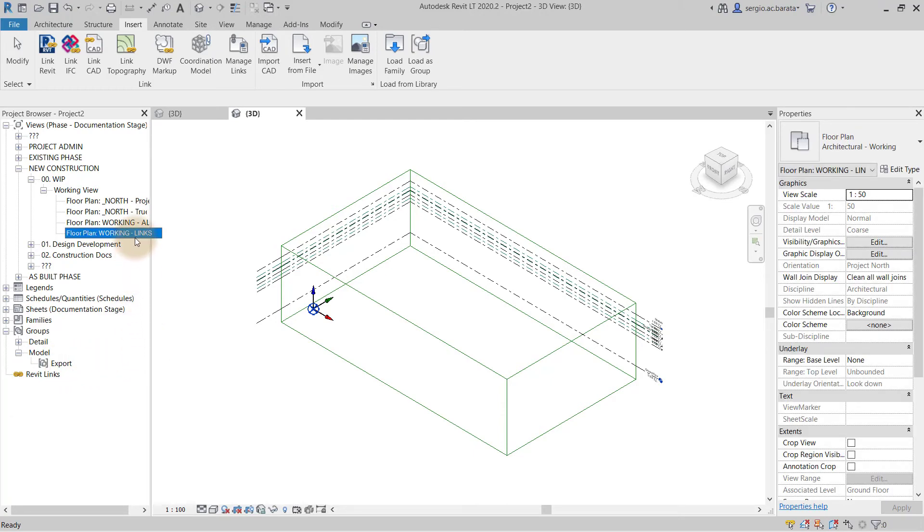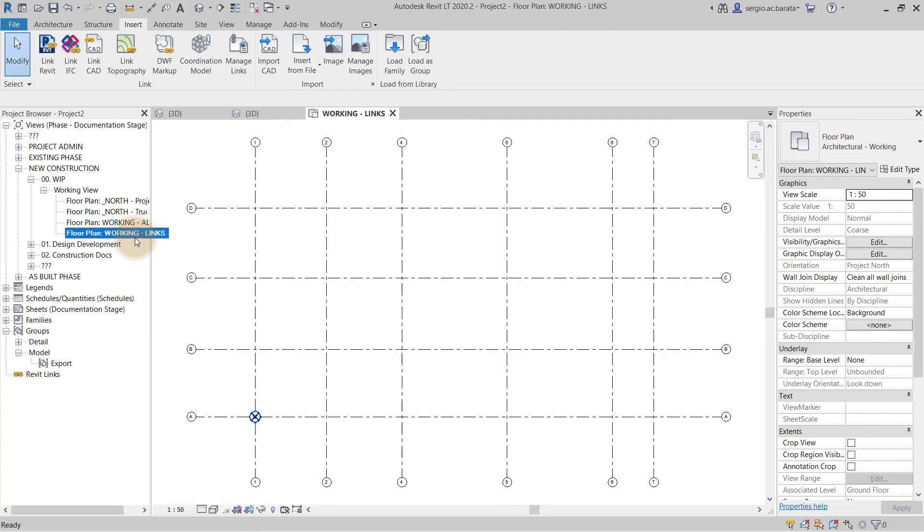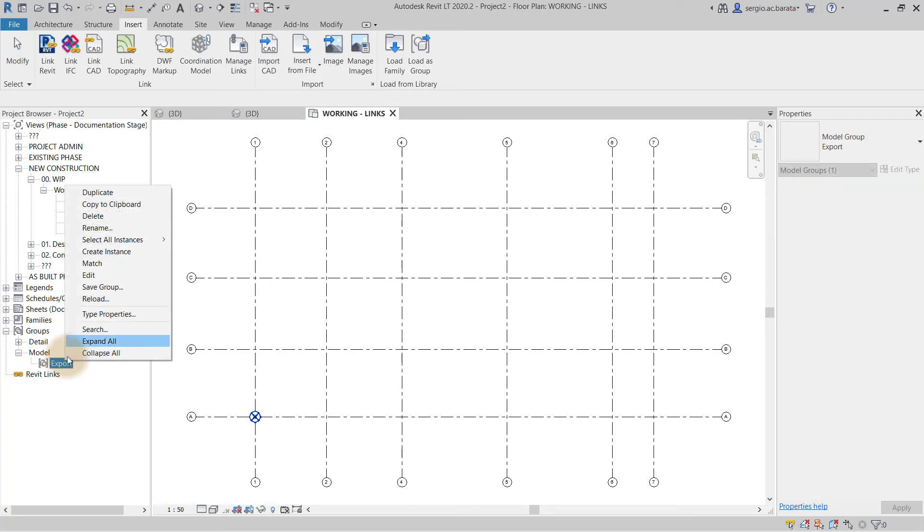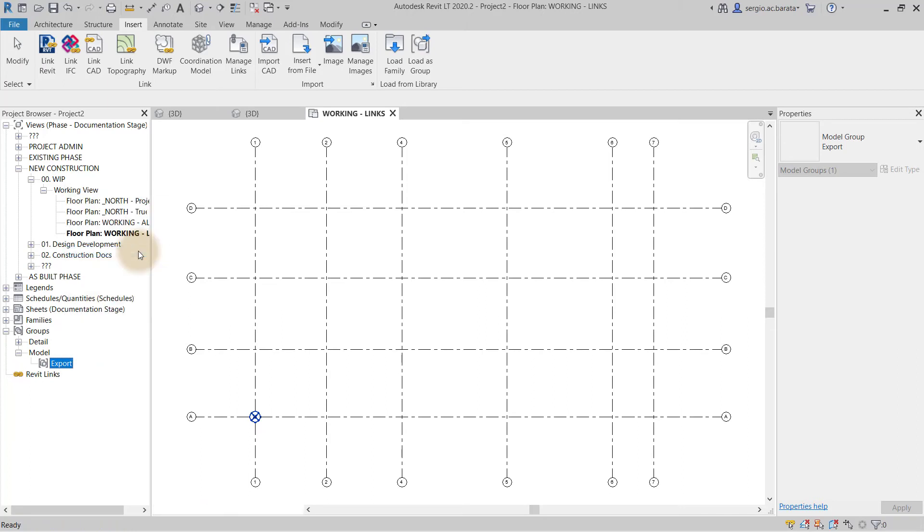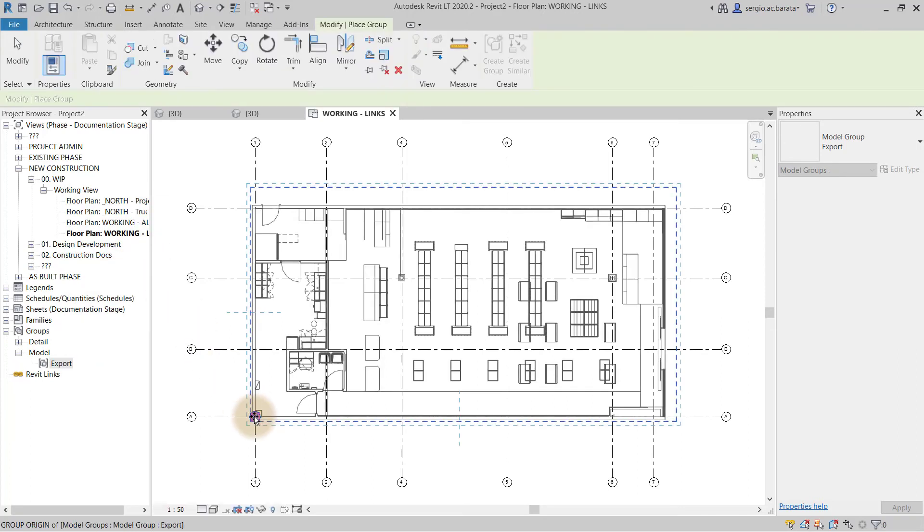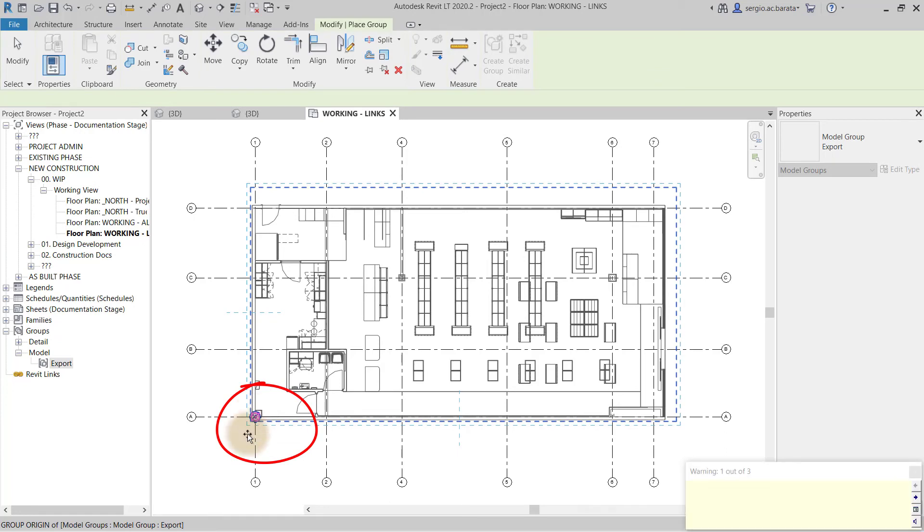The last step includes opening a floor plan view with a visible project base point. Then find the imported model group in the project browser and right click. From the side menu, choose create instance. Then place the model group origin over the project base point to finalize placing in the model group.